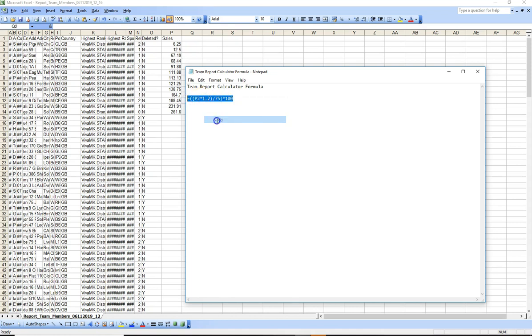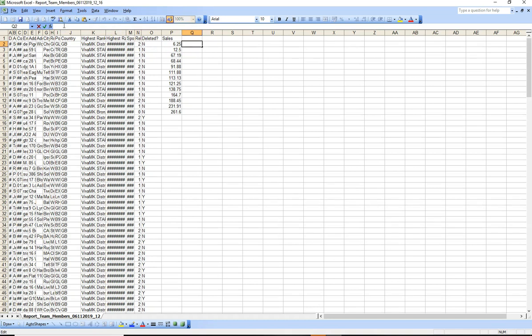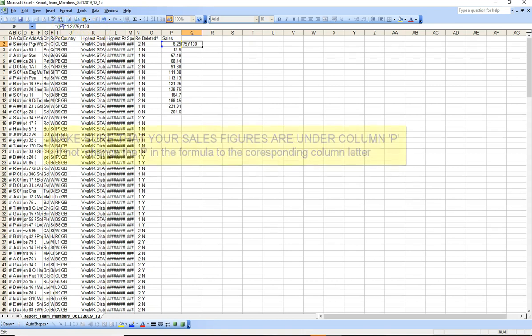So click copy. And then once you've chosen that square there, just go into the formula bar and then just right click and click paste. That puts that formula in there. So you don't need to do any typing.